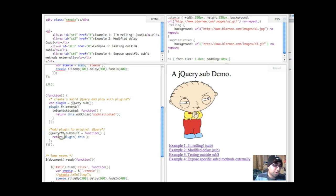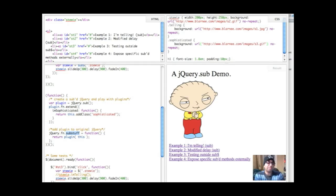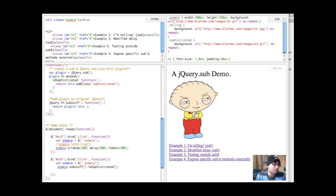So jQuery.fn.substuff. Substuff can be anything. If you use the plugin development, you'll know the step. It can be family guy, it can be my plugin, it can be anything really. But what we're going to do is we're going to return plug in this. So we're going to return this, and let's test that out. So fourth link on the page.